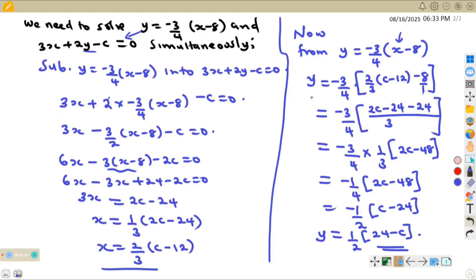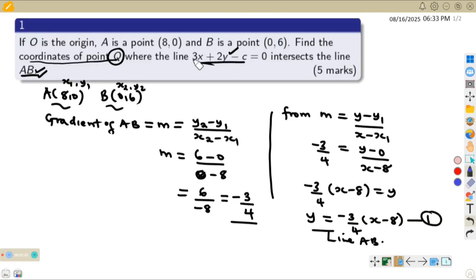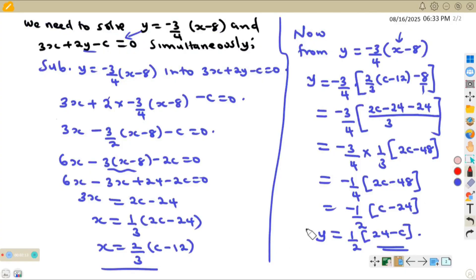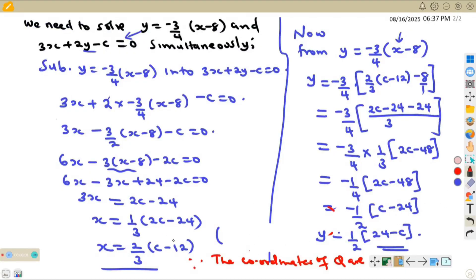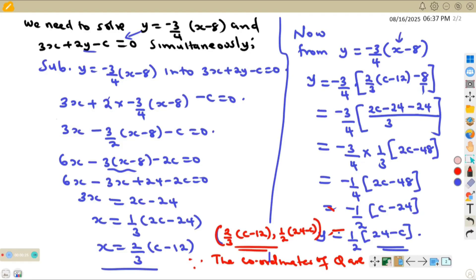We are interested in the coordinates of Q, which is the point of intersection. Since coordinates are in the form (x, y), the coordinates of Q are: x = two-thirds times (c minus 12) and y = one-half times (24 minus c). This is the answer that earns the five marks. Let us now go to question number two.